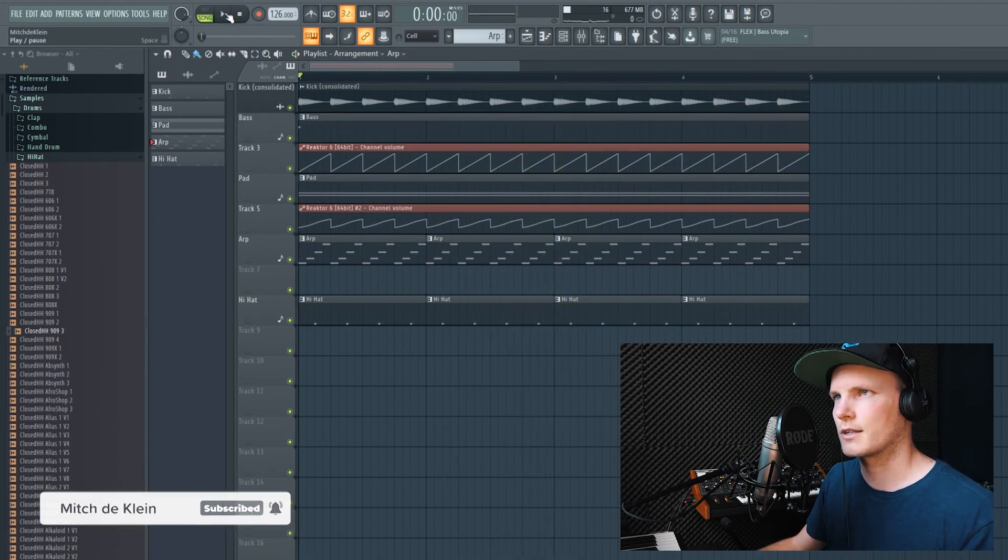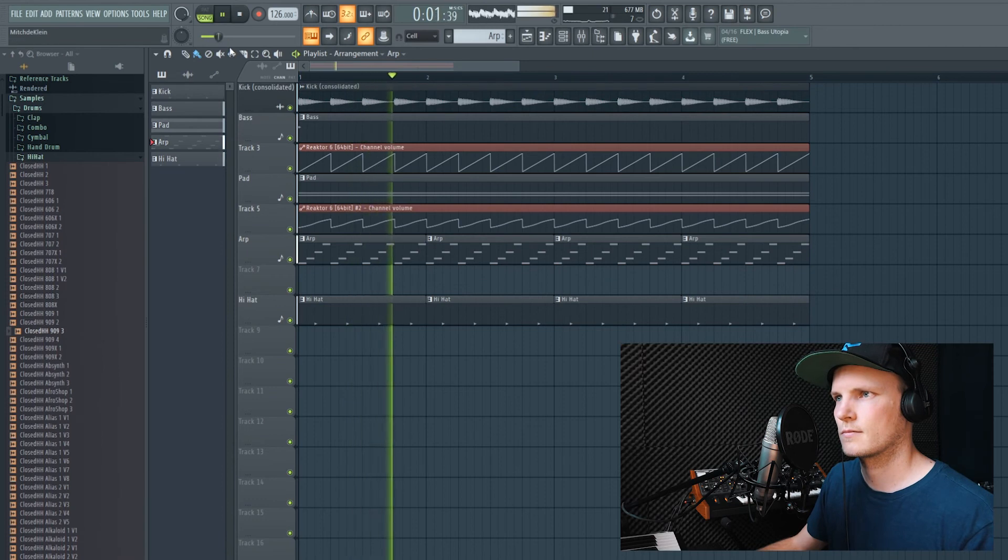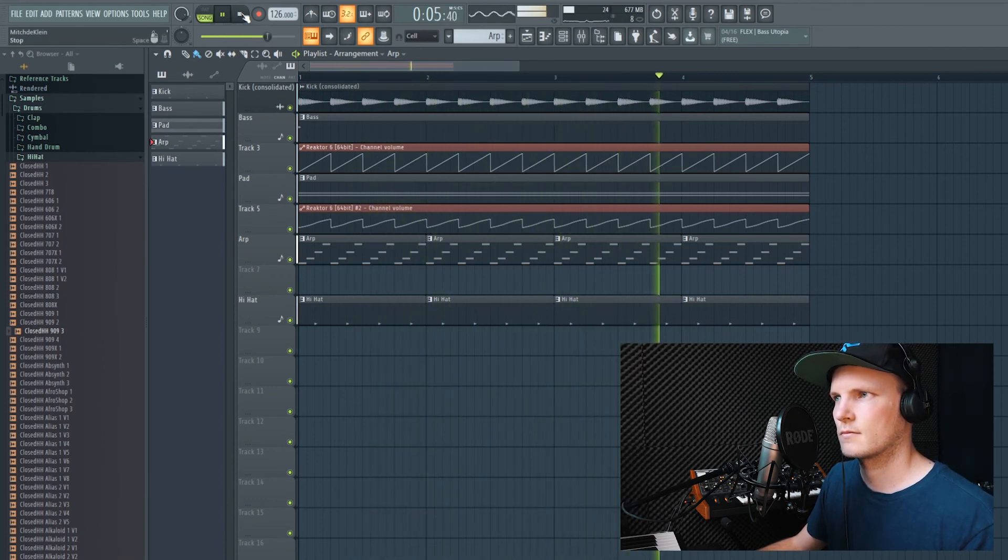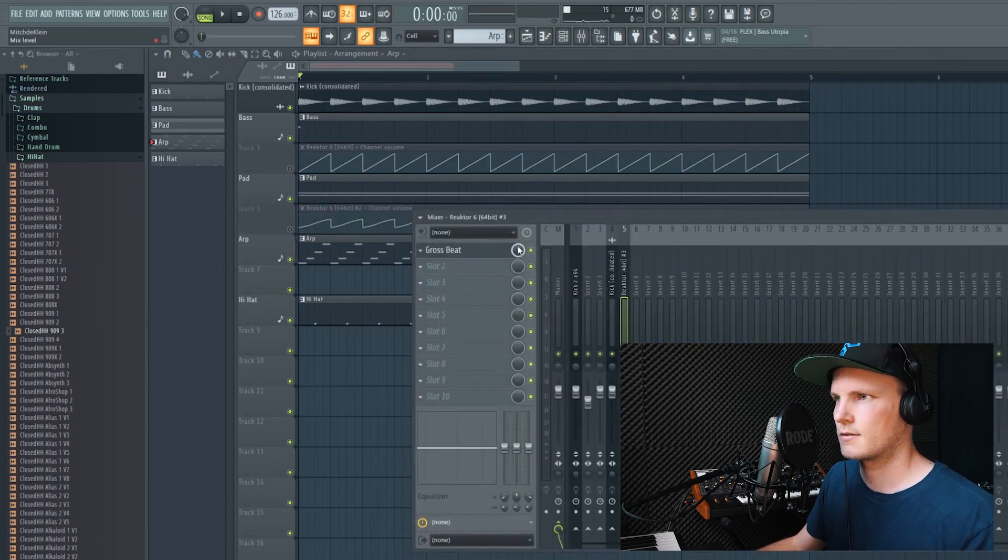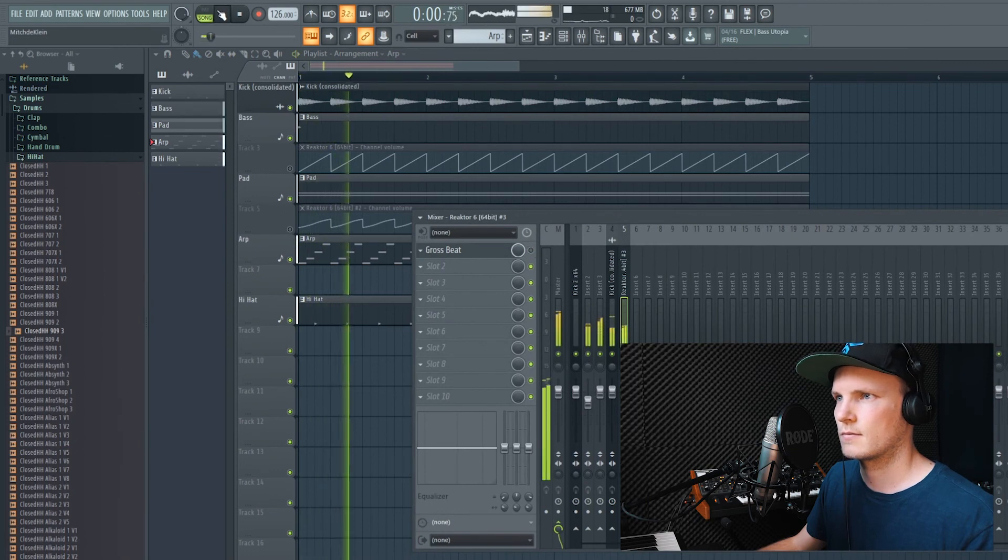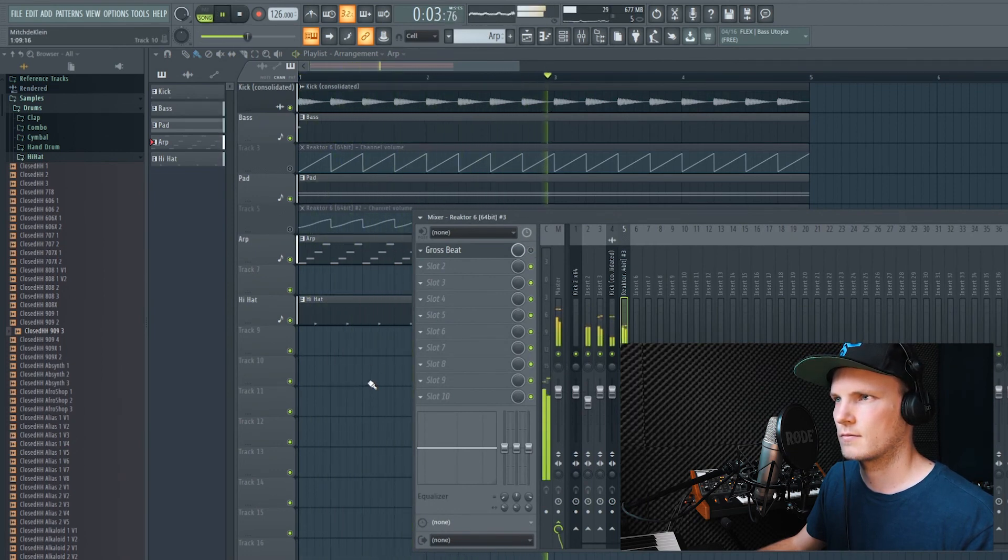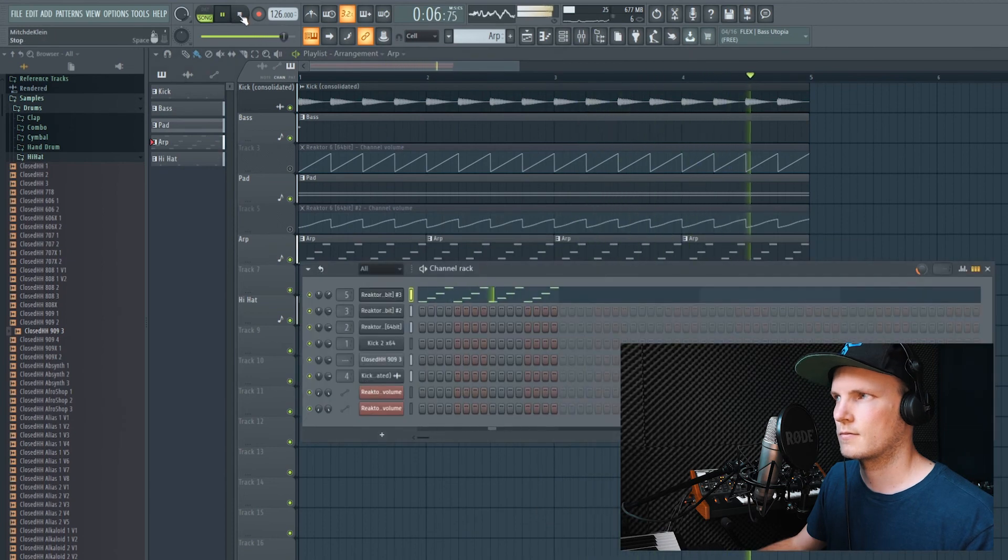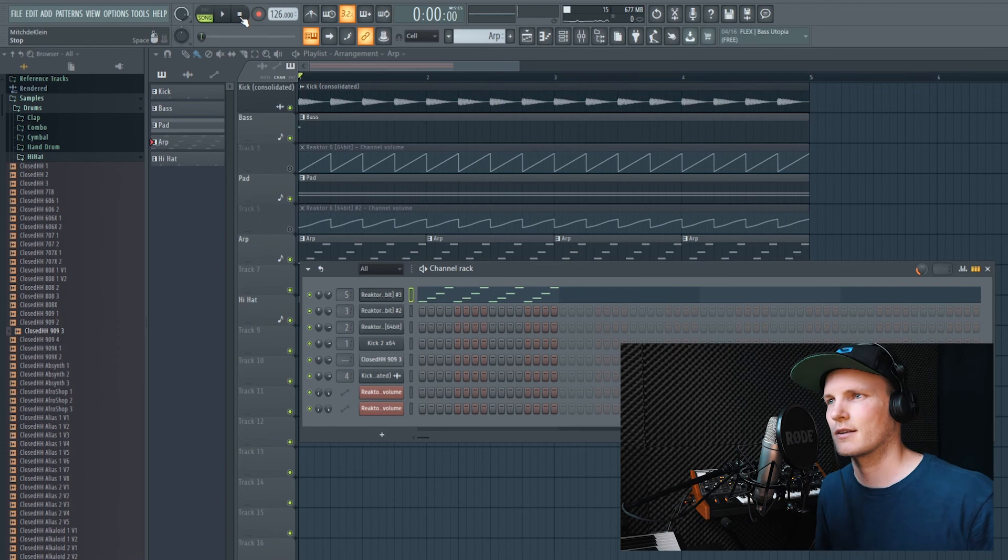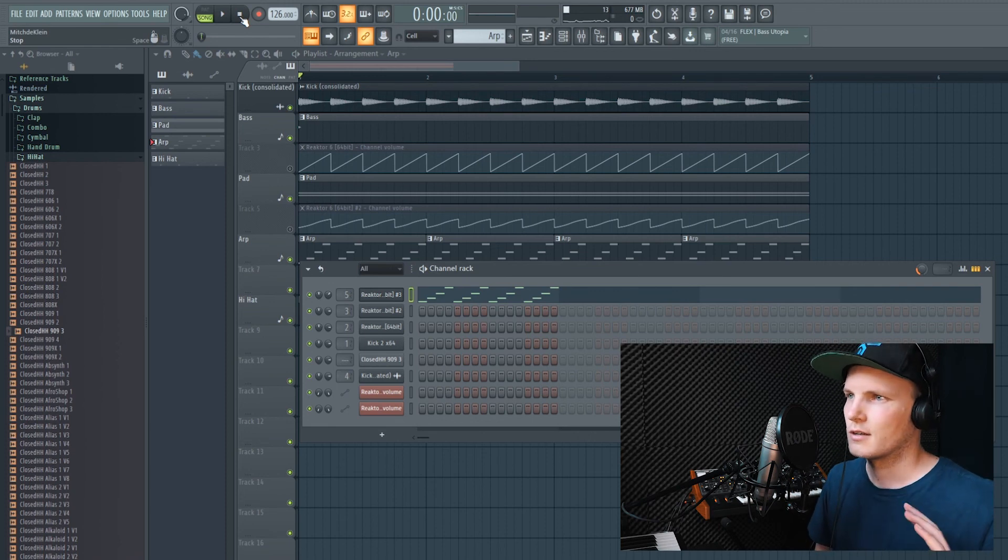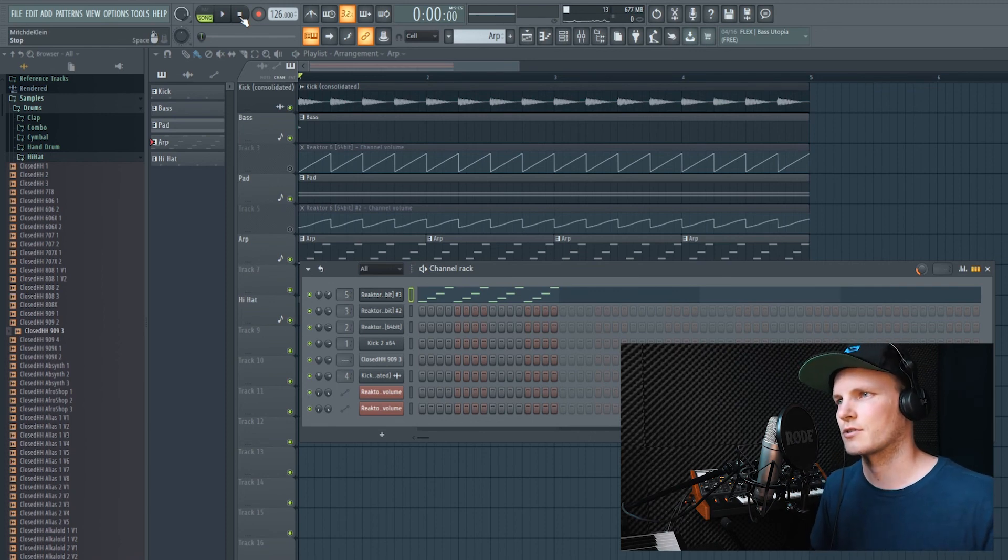Now all together sidechained. So in my opinion the sidechained version sounds way smoother than the not sidechained version.